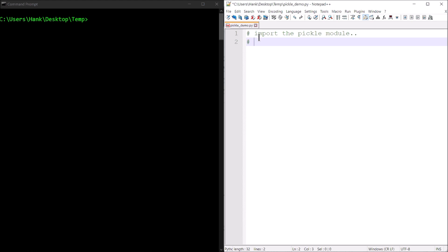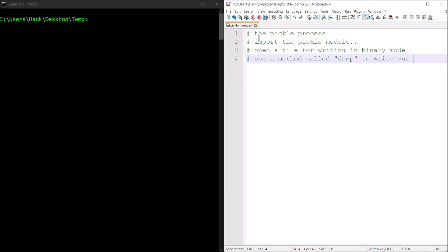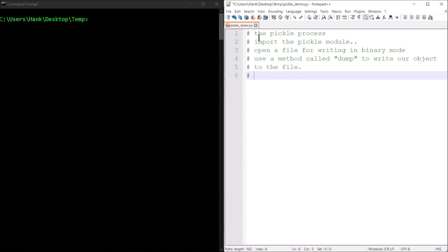Then we're going to open a file for writing in binary mode — that's the pickle process. Then we're going to use a method called dump to write our object to the file that we opened, and then close the file. So it's going to be a pretty straightforward, easy process.